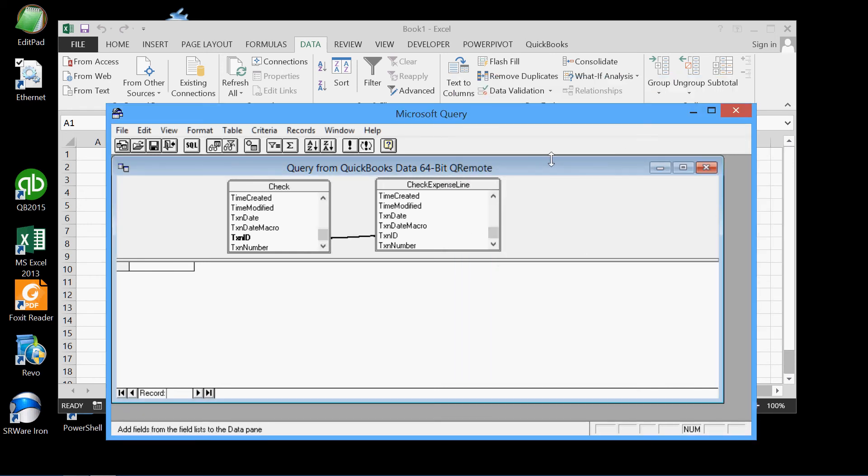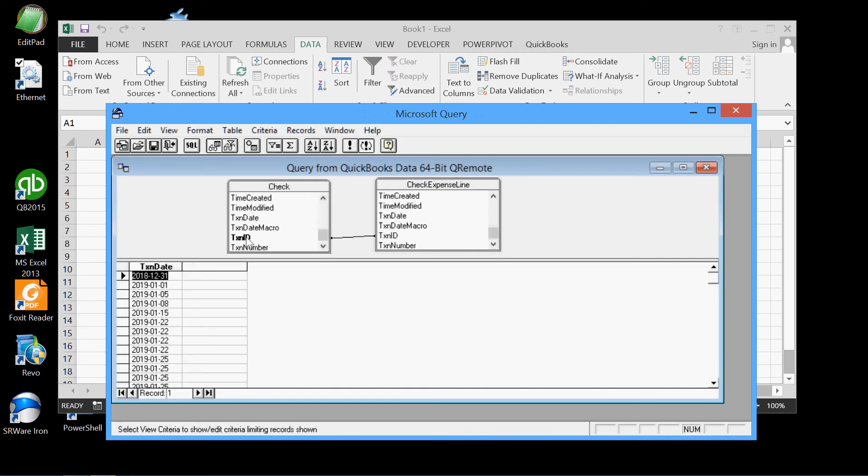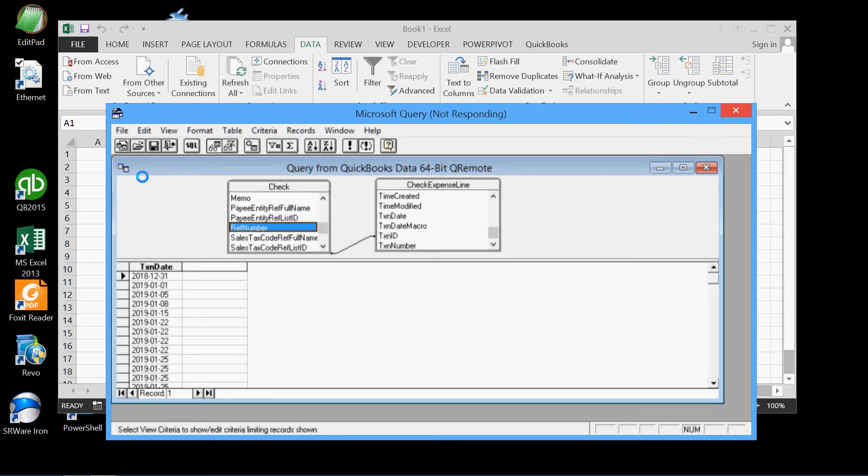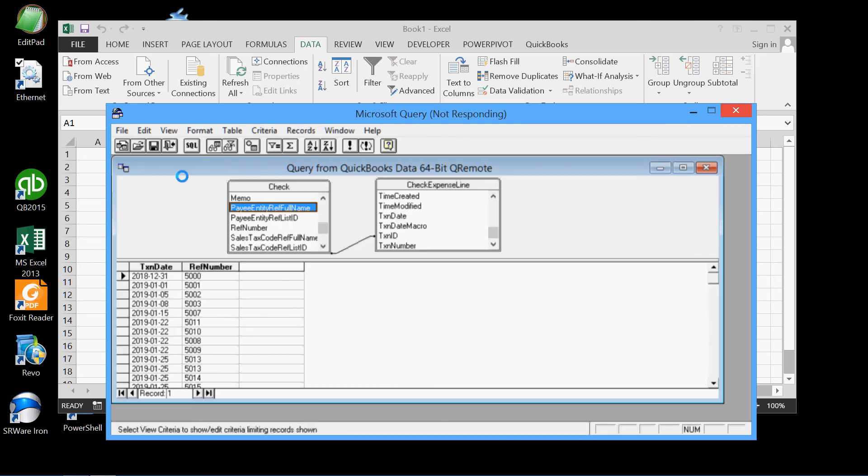Now we can pick our fields. We'll pick first of all transaction date, put that right there, and we'll wait for the query to be executed, which may take a bit of time. There it comes. We'll also put their reference number, which is the check number, and we'll wait for the query to be completed. And there it goes. And we'll also put, like last time, the payee entity reference full name, or the vendor. We'll put that there.